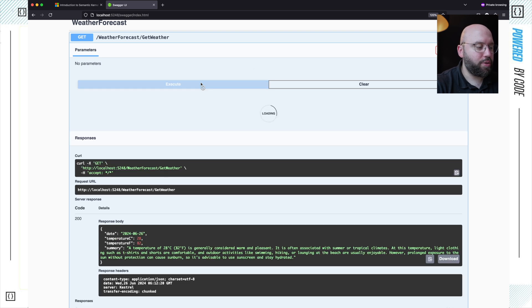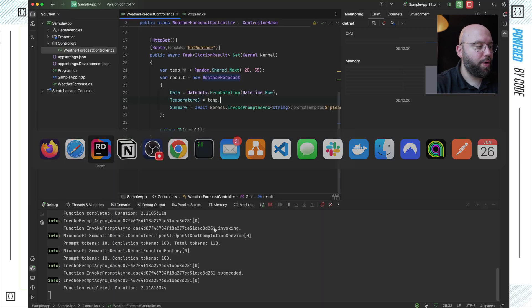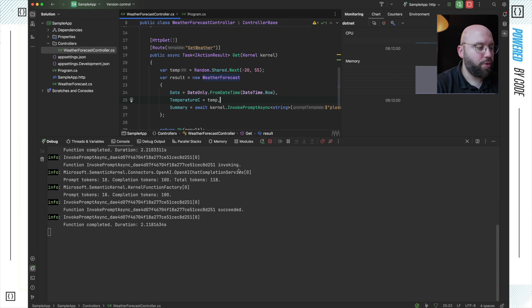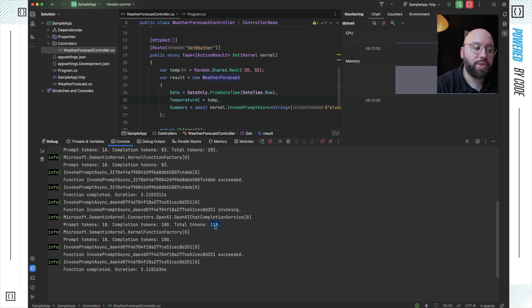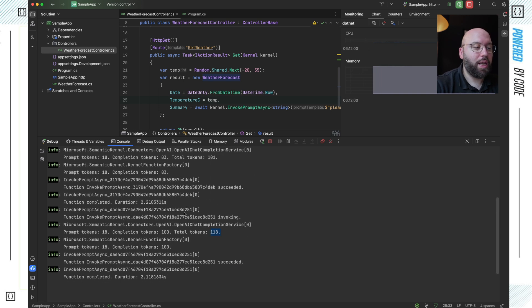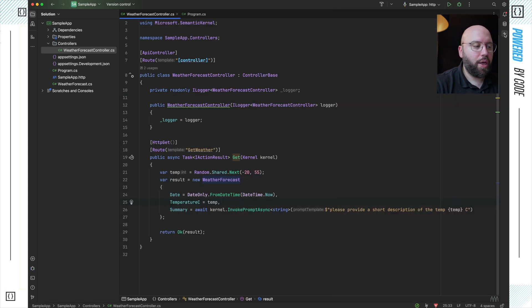Executing again with a different random temperature — 35 degrees — gives another short description. In the terminal output I can see the requests going to OpenAI, including the number of tokens each request is consuming to get the response. This confirms it's reaching out to OpenAI rather than running locally, without me needing to manually create REST requests, process responses, or do any of that heavy lifting.